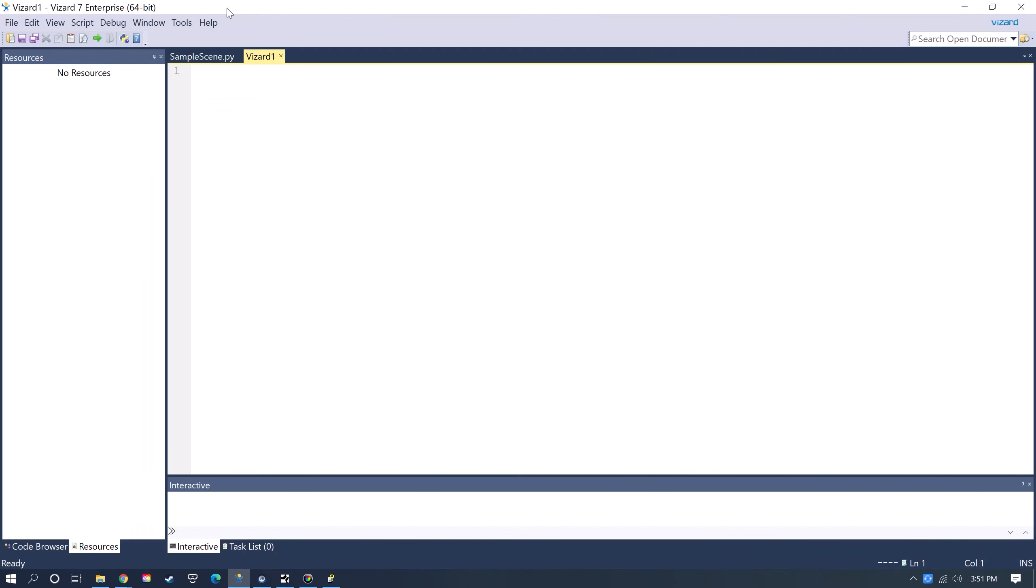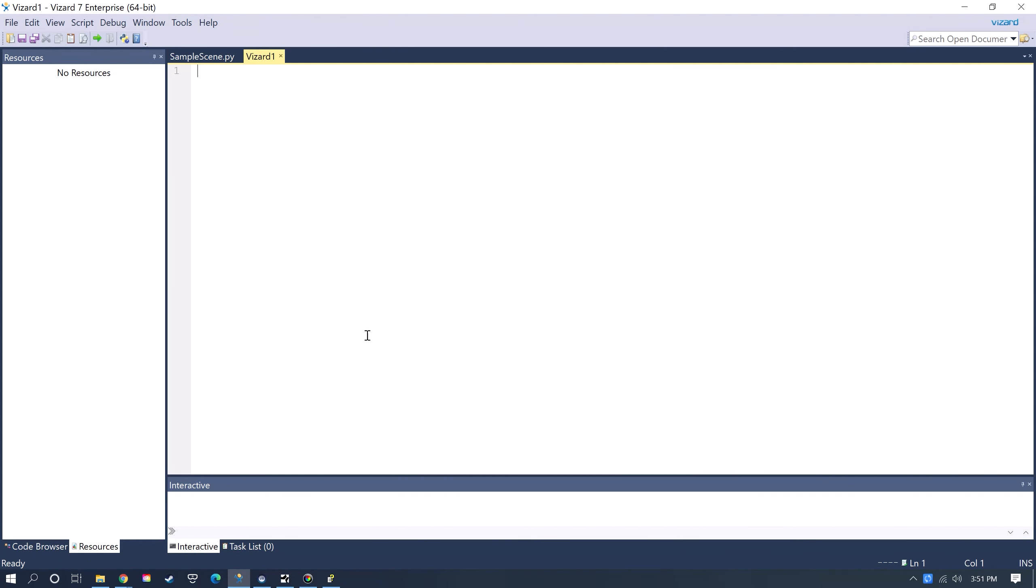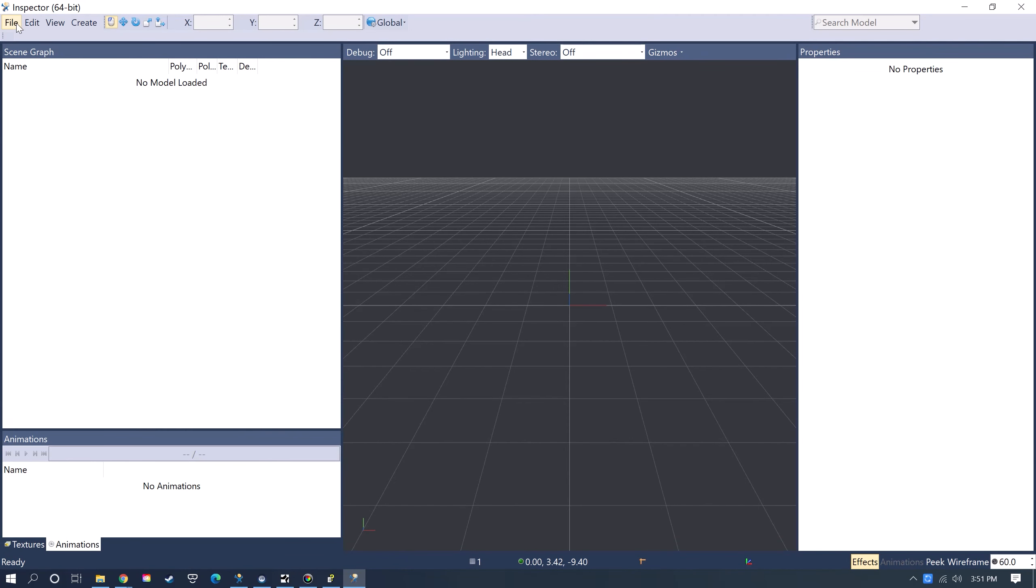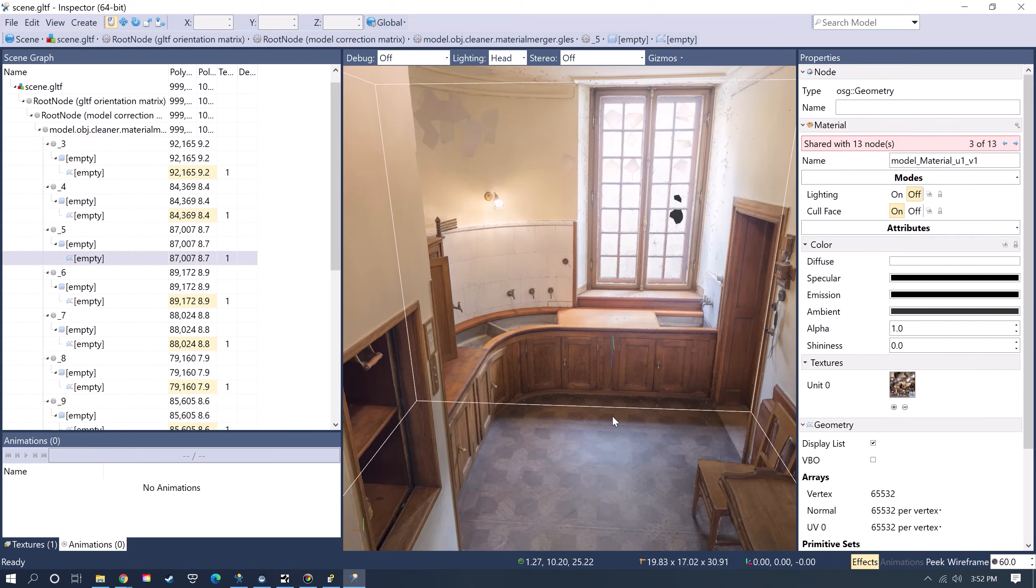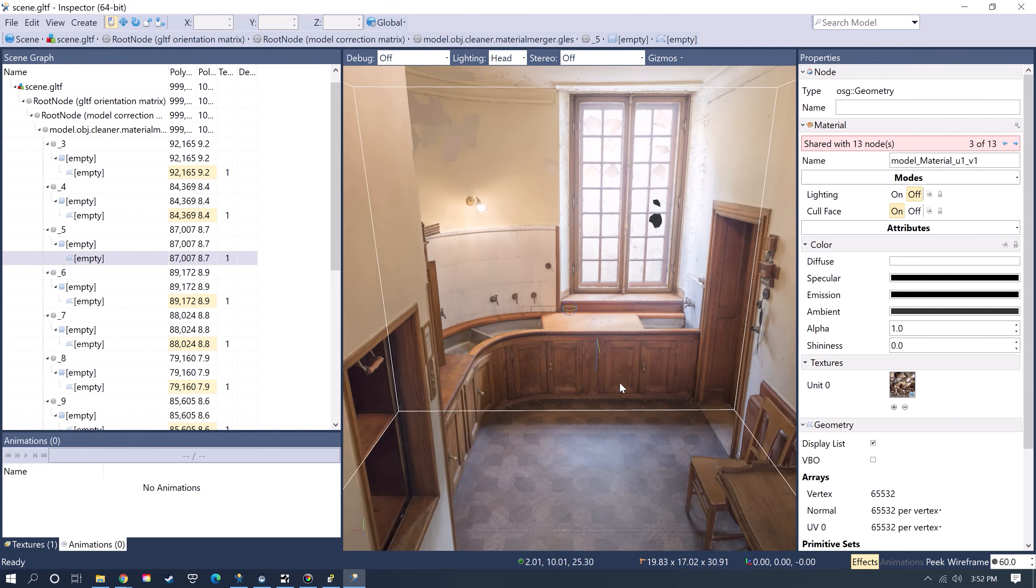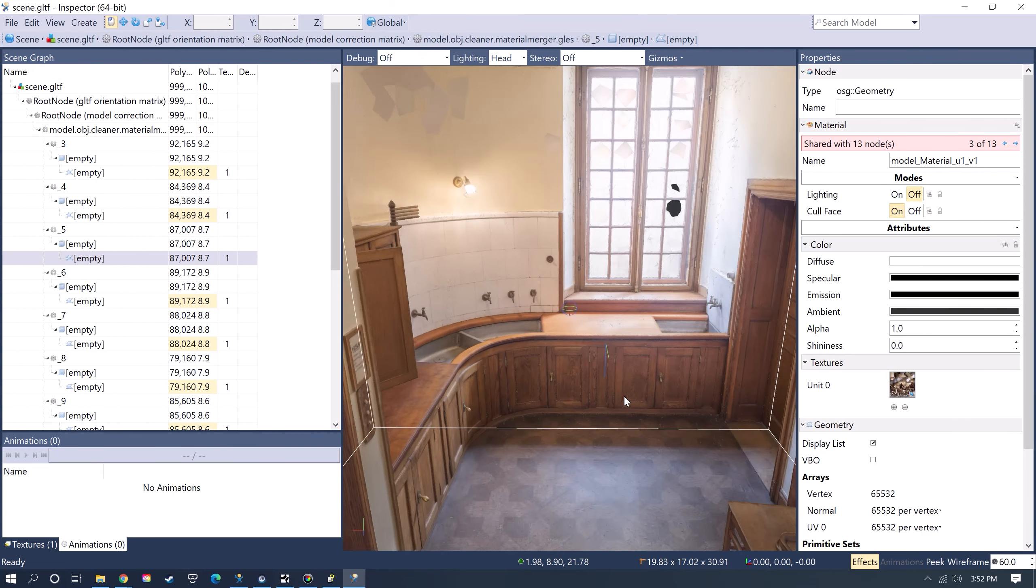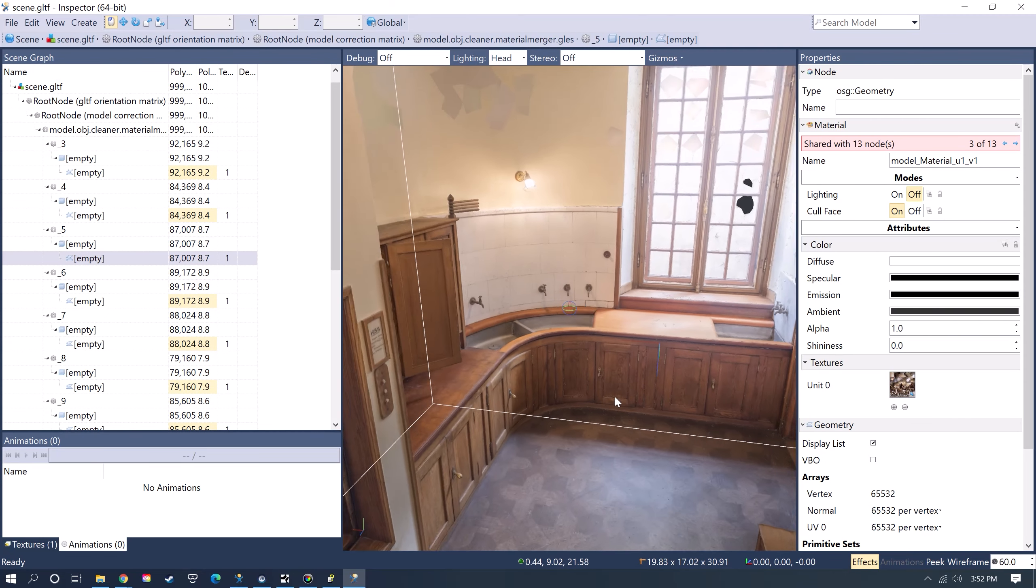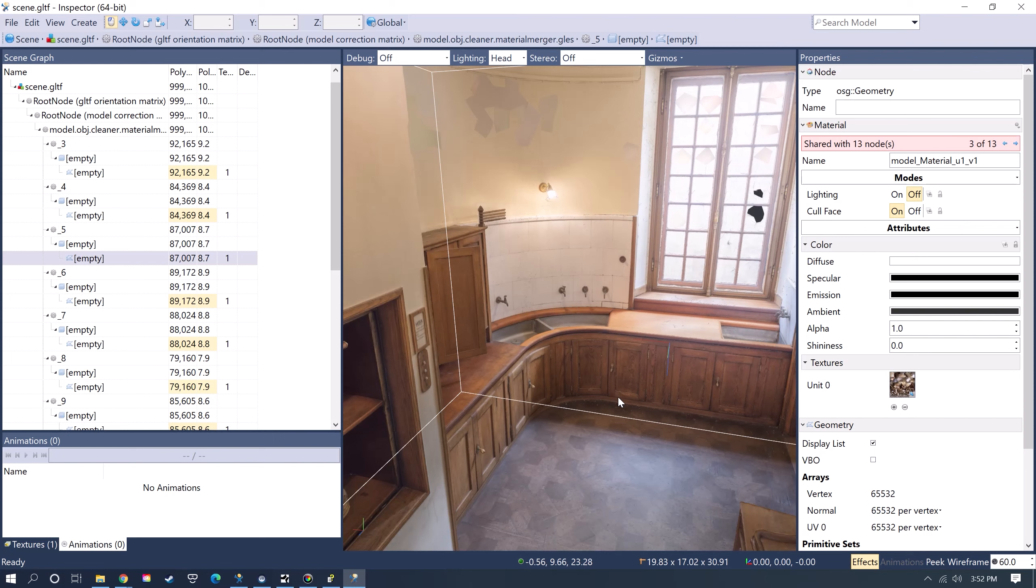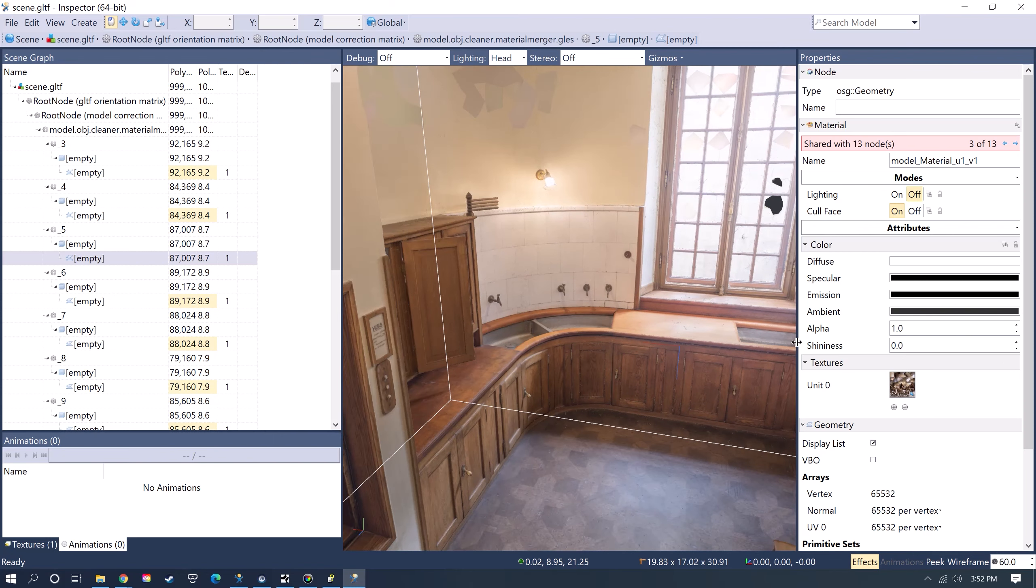You can go over to Tools, Inspector, and then you can go to File, Open, and then open up that scene.gltf file. Now this is the model opened up in Inspector.